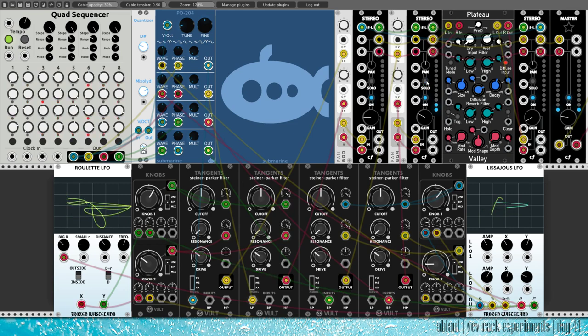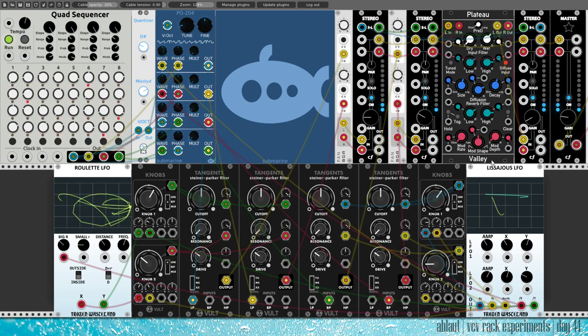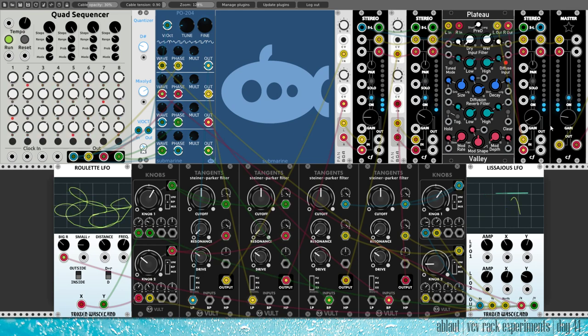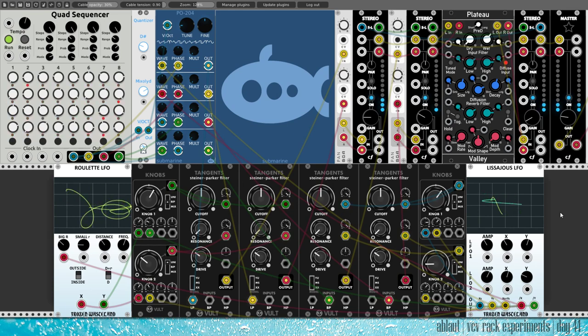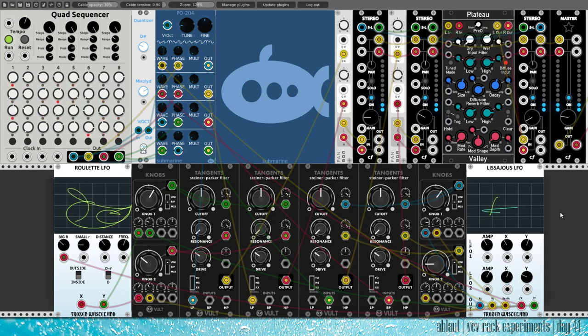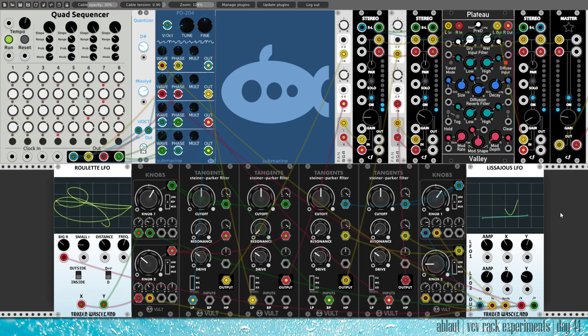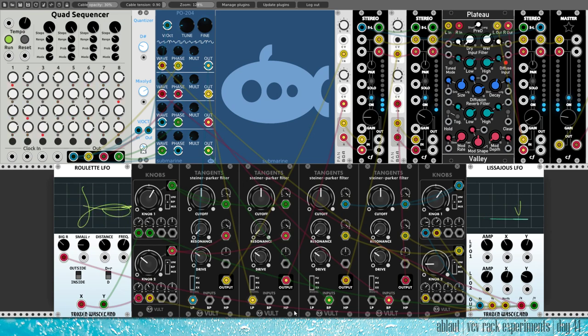So happy together. And then of course we have some reverb from Plateau as well, though I've dialed it down quite a bit to keep it not so overwhelming as I've been using it recently. And yeah, plenty of modulation going on here and there.